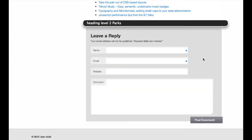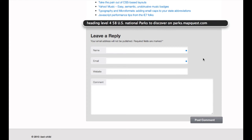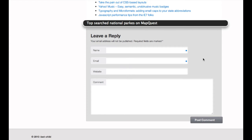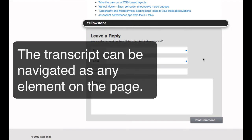Parks. National Parks, one of the top searches on MapQuest. 580 U.S. National Parks to discover. Top searched National Parks on MapQuest: Grand Canyon, Yellowstone.